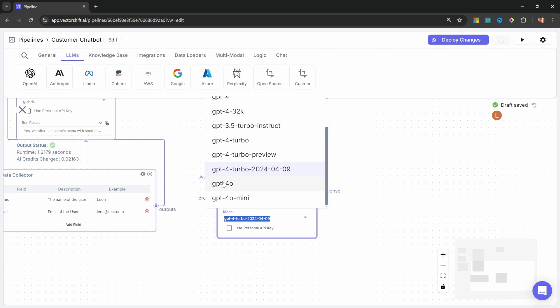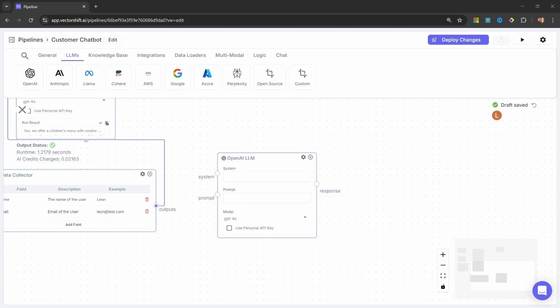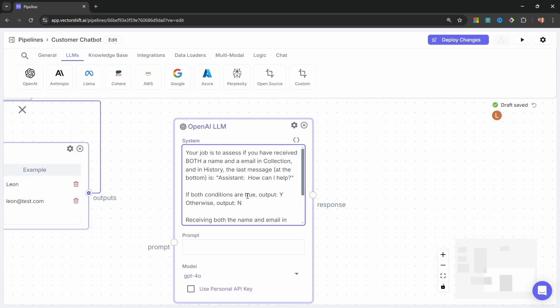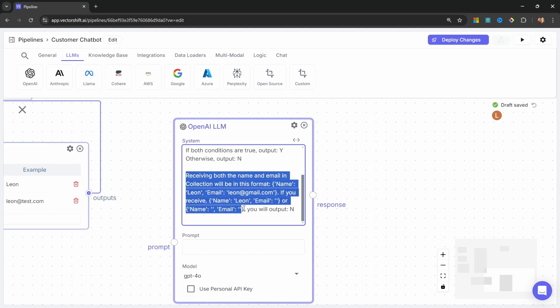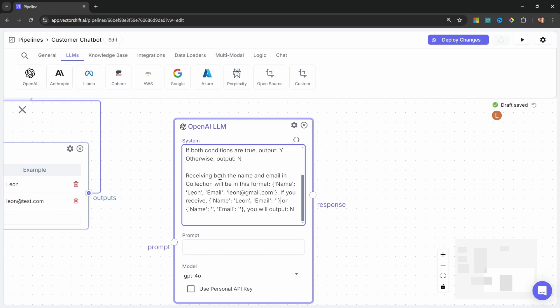Let's change the model to GPT-4-0, and for the prompt, let's enter. Your job is to assess if you have received both a name and an email in the collected data, as well as in the conversation history. The last message should also be, how can I help? If both conditions are true, then output Y, otherwise output N. We can also provide an example of what that would look like. So receiving both a name and email will have a structure like this, where the name and email is populated.